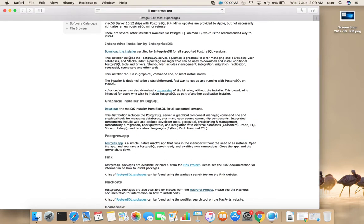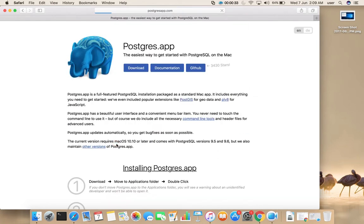So here we have three options to install PostgreSQL. I am going to use the third option. Click on PostgreSQL.app then select download.